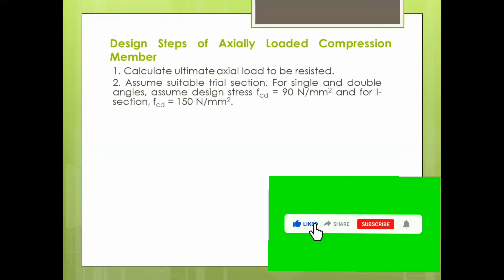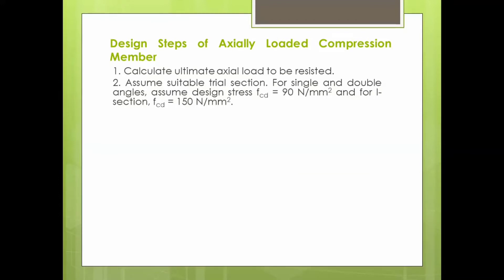Assume a suitable trial section. For single and double angles, assume design stress FCD equal to 90 Newton per mm square, and for I-section it is 150 Newton per mm square. These stress values depend upon the section used, because particular sections will have high stress capacities. An angle section will resist a smaller magnitude of load, while an I-section will resist a higher magnitude of load. Angle sections are usually used in truss members, where there will be relatively lower values of compressive forces induced.